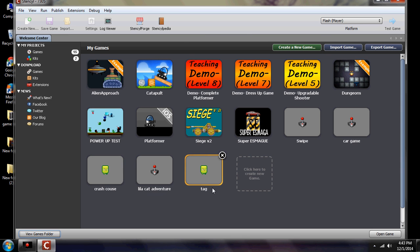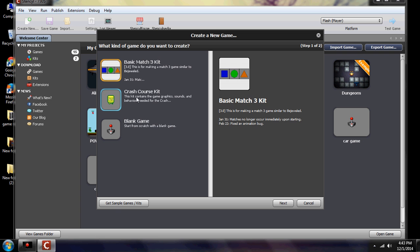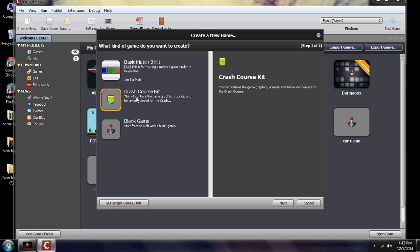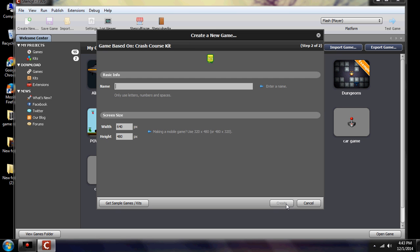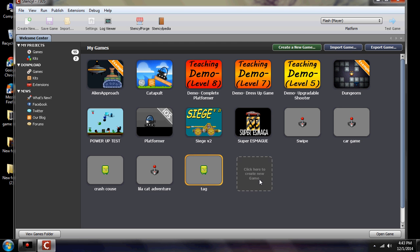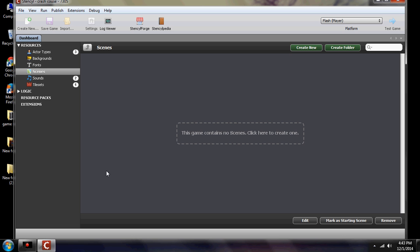Once the crash course kit is installed, you click on it and select 'crash course,' then hit next. You'd type in the name of your game, the width and height — but I'm going to jump back to the one that already says 'crash course,' which is a blank one already set up and ready to go. I just wanted to show you that you click where it says 'click here to create a new game.'